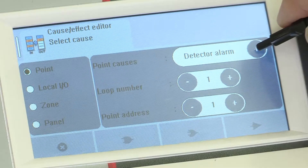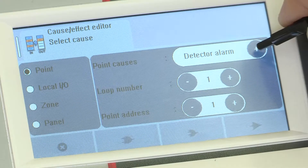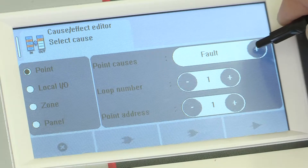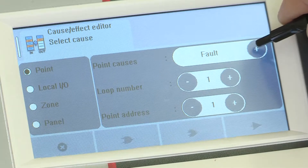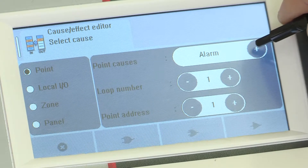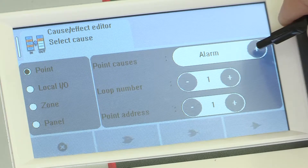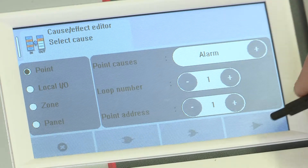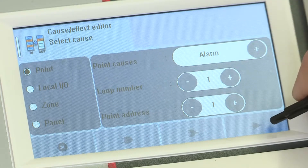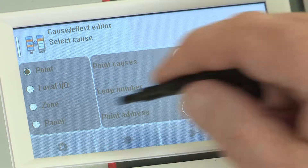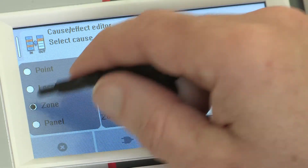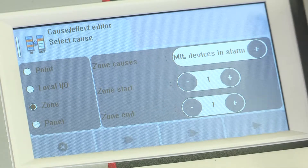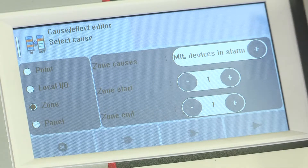The cause options include: alarm, detector alarm, MCP alarm, fault, maintenance, or tech warning — on or off where applicable. In the case of zone and panel, you also have the option for multiple device and alarm, so you can create your double knock rule.